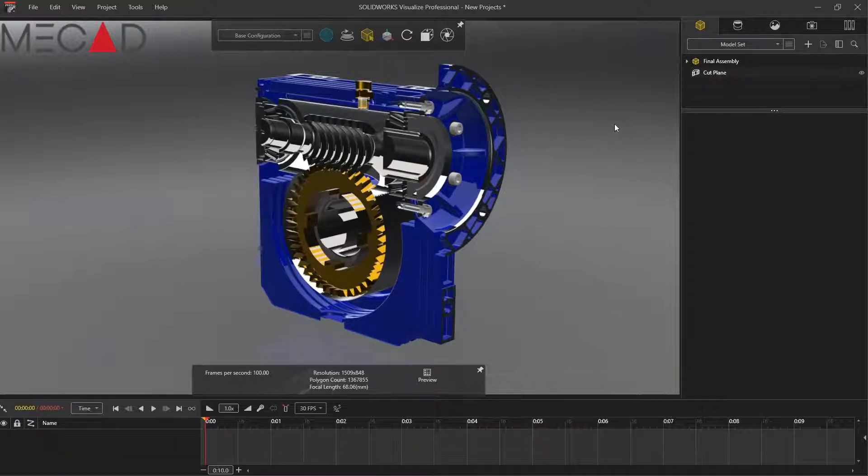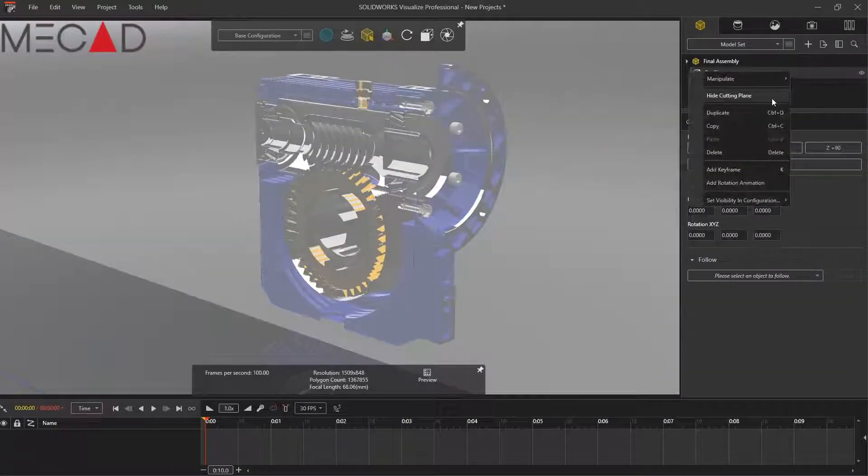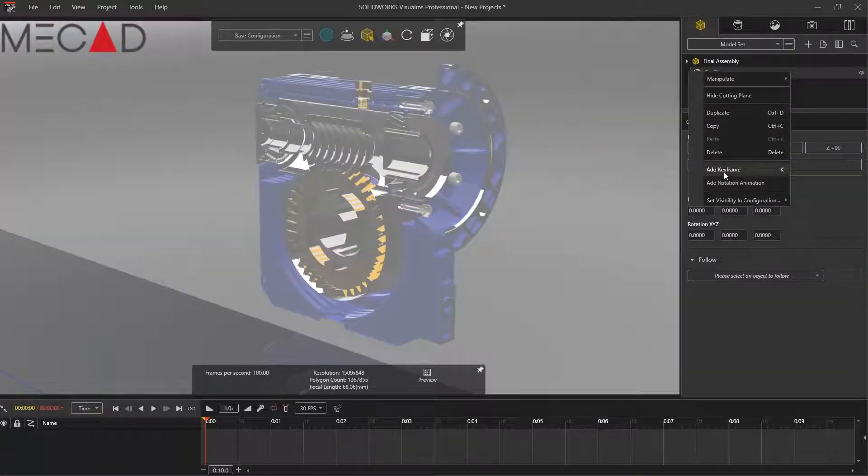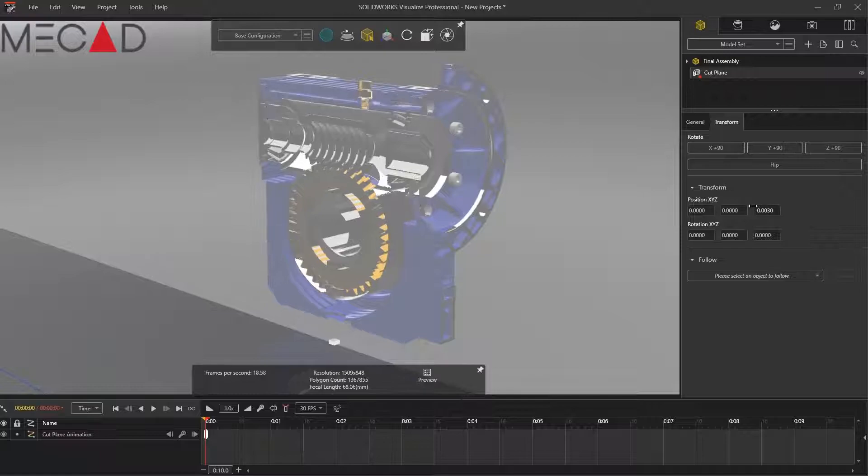This visualizes exactly how your assembly looks on the inside without having to do an exploded view.